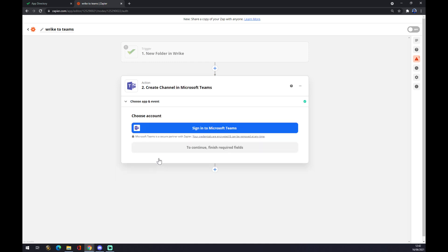And as you can see, the last thing you will have to do is just sign in with Microsoft Teams. That's about it, thanks for watching and see you in the next video.